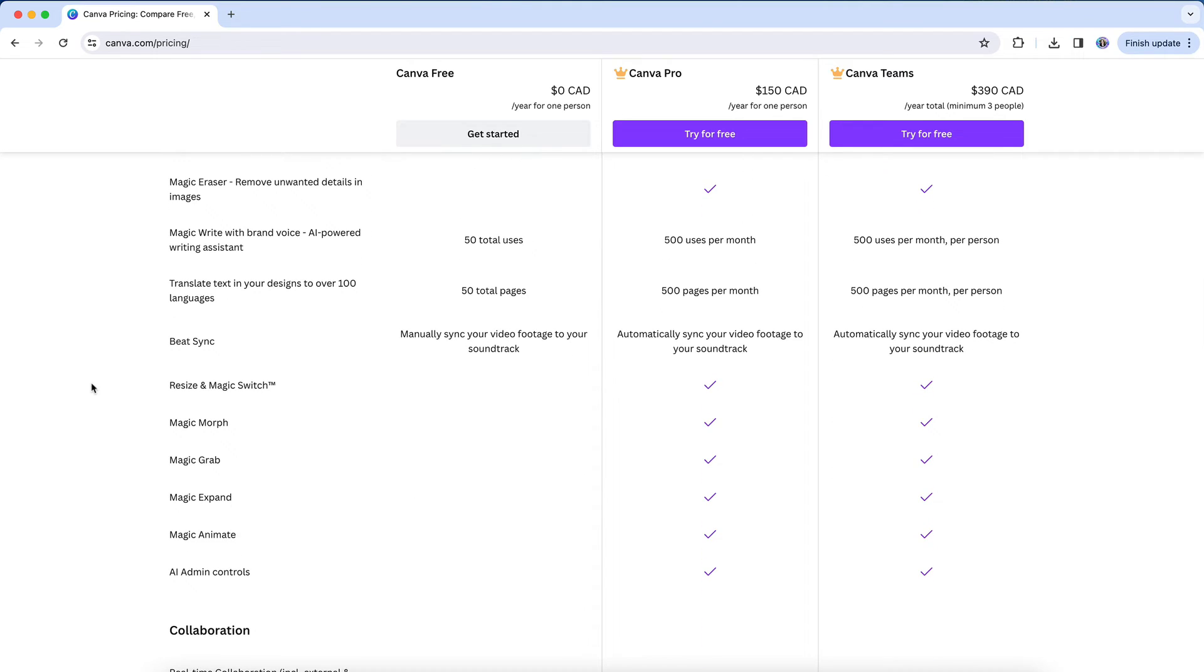And then yes, there are also features that are only available when you have a Pro or Teams plan, and those include Magic Eraser, Magic Grab, Magic Expand, Magic Animate, Magic Morph, and while it's not got magic in its name, the OG of Canva's AI features, Background Remover, is also only available on a paid subscription.